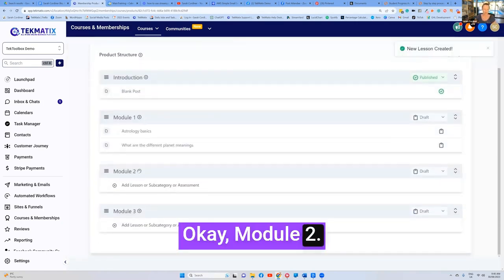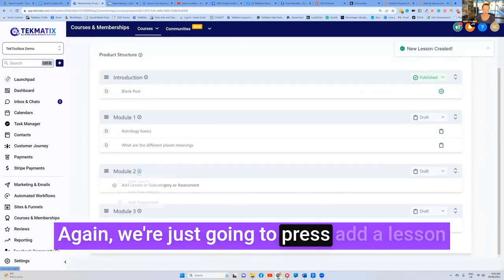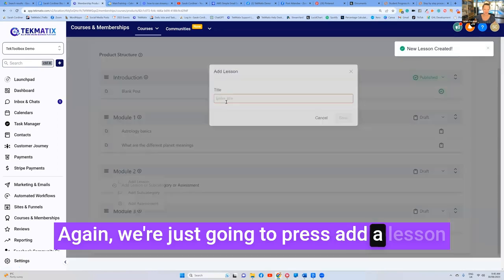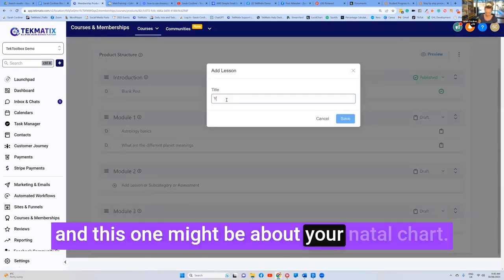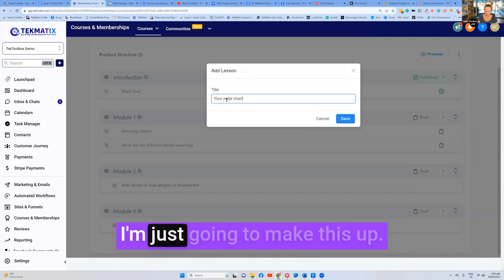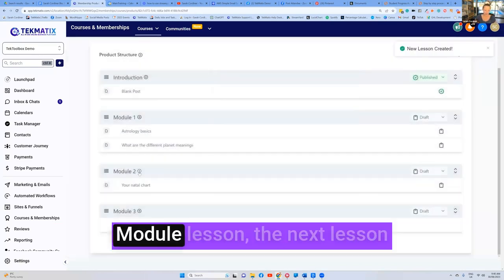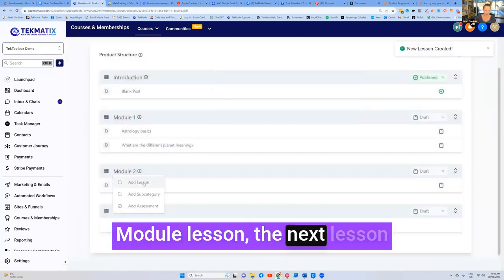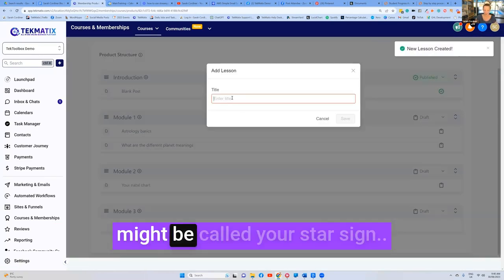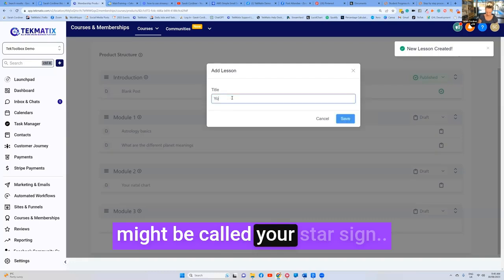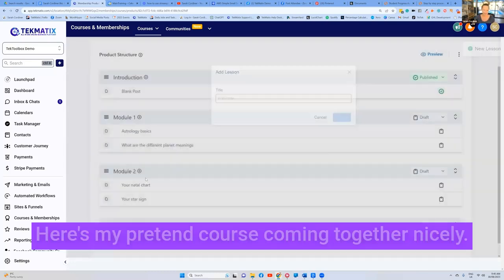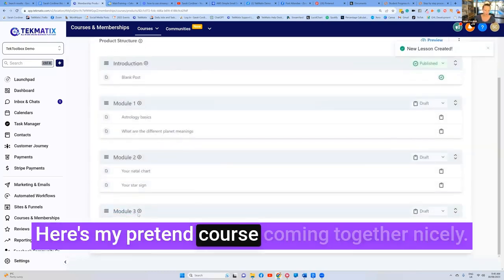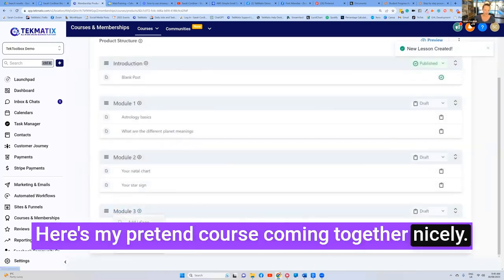Module two, again, we're just going to press add a lesson. And this one might be about your natal chart. I'm just going to make this up. Module lesson. The next lesson might be called your star sign. Here's my pretend course coming together nicely.